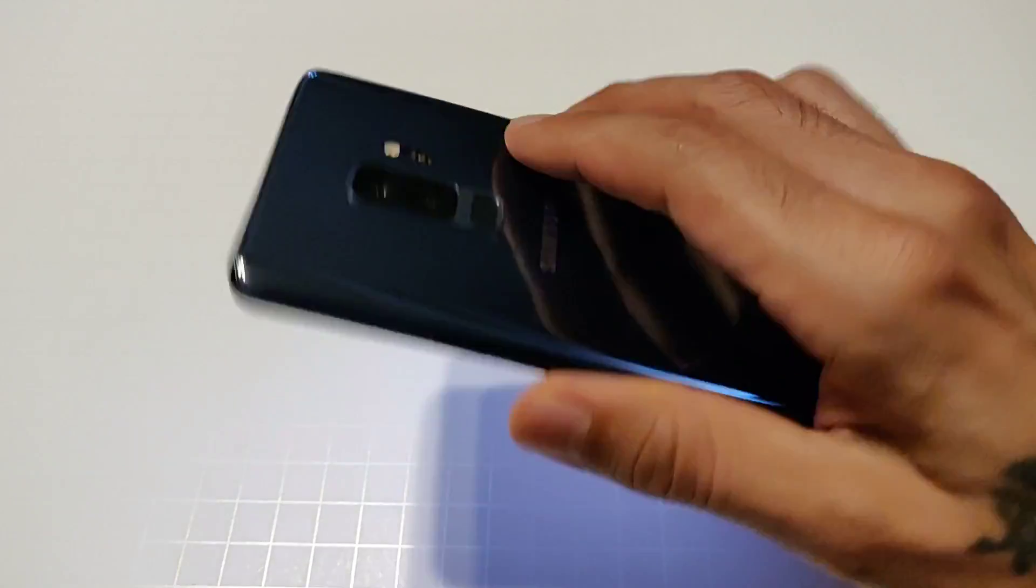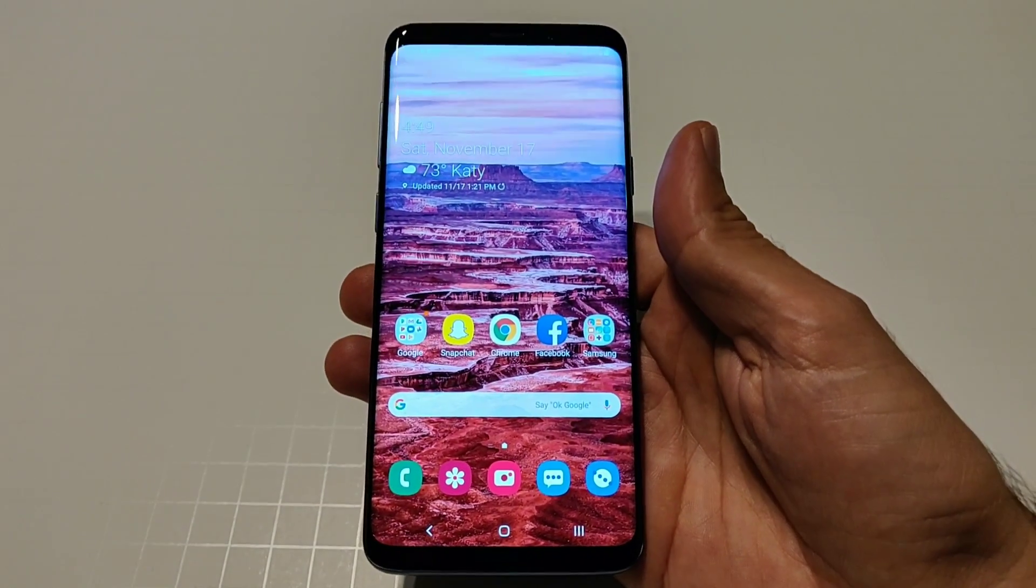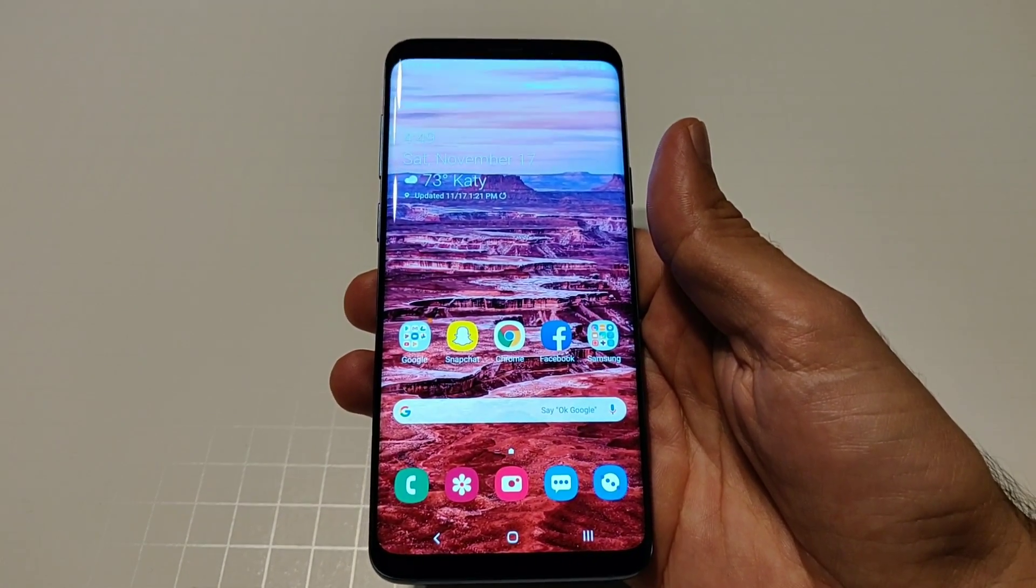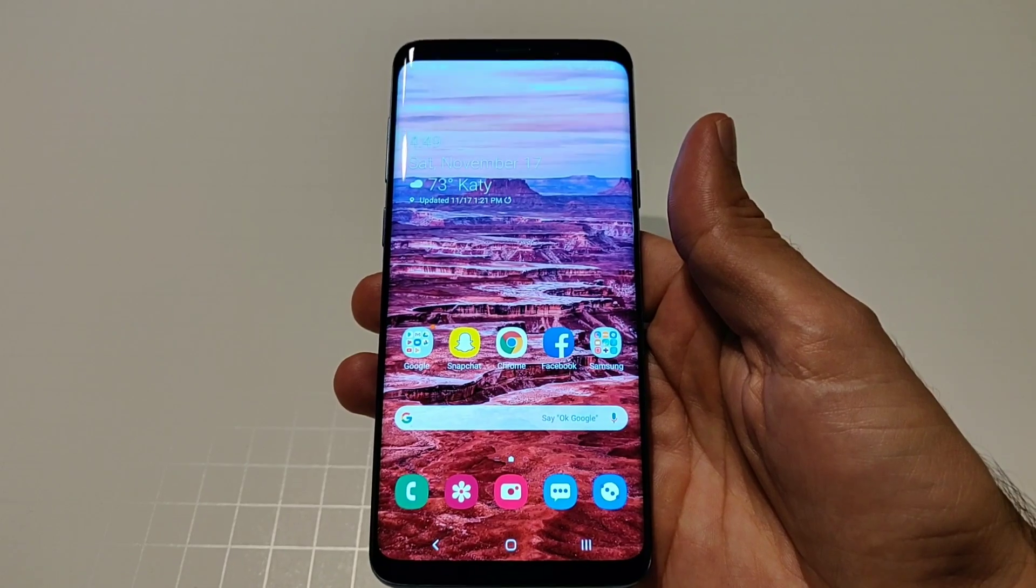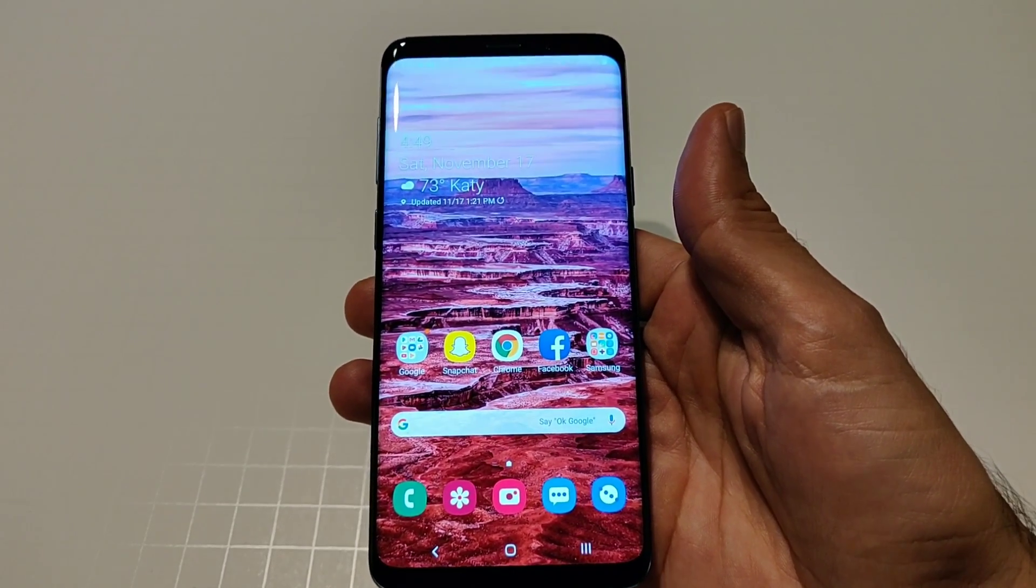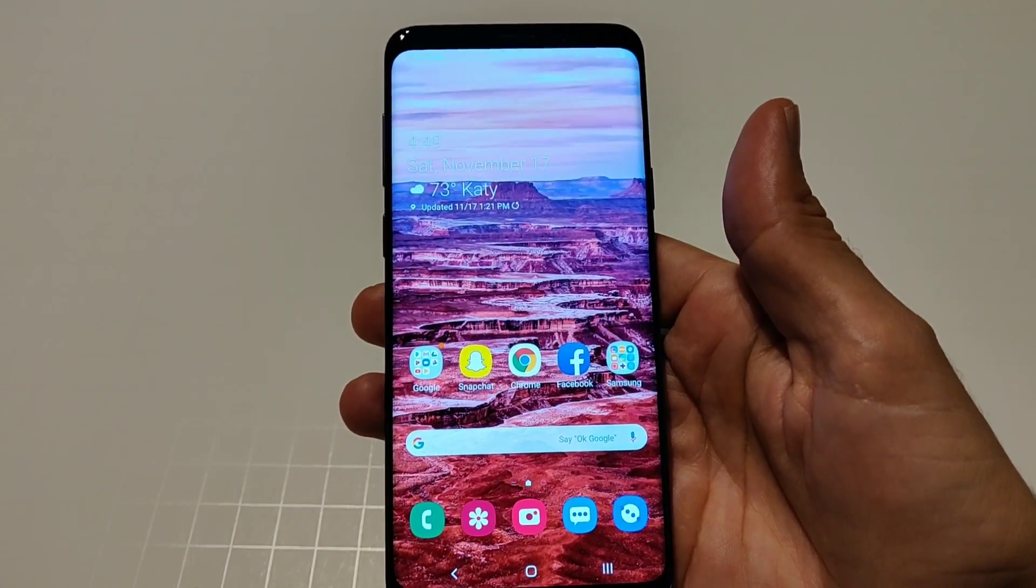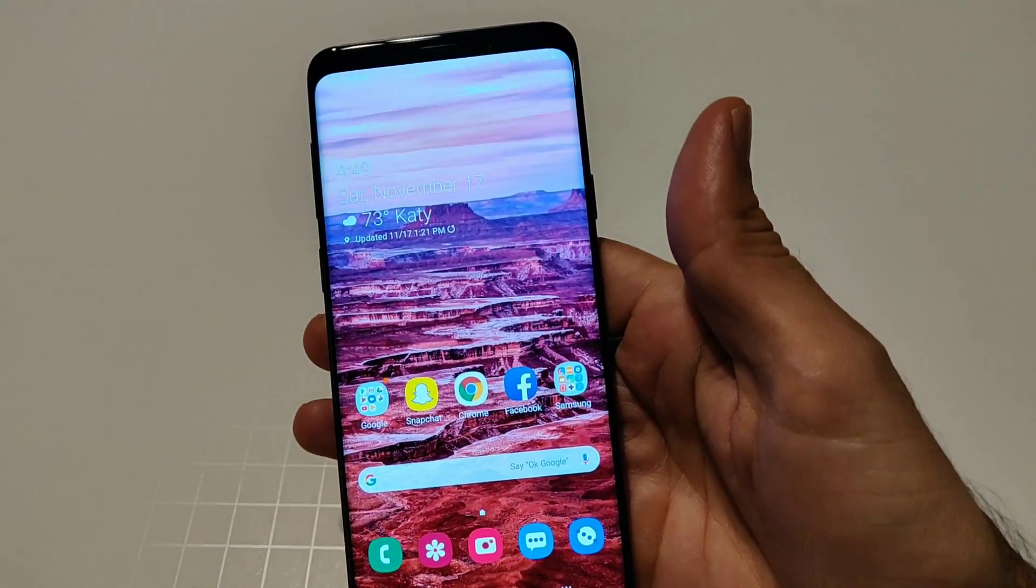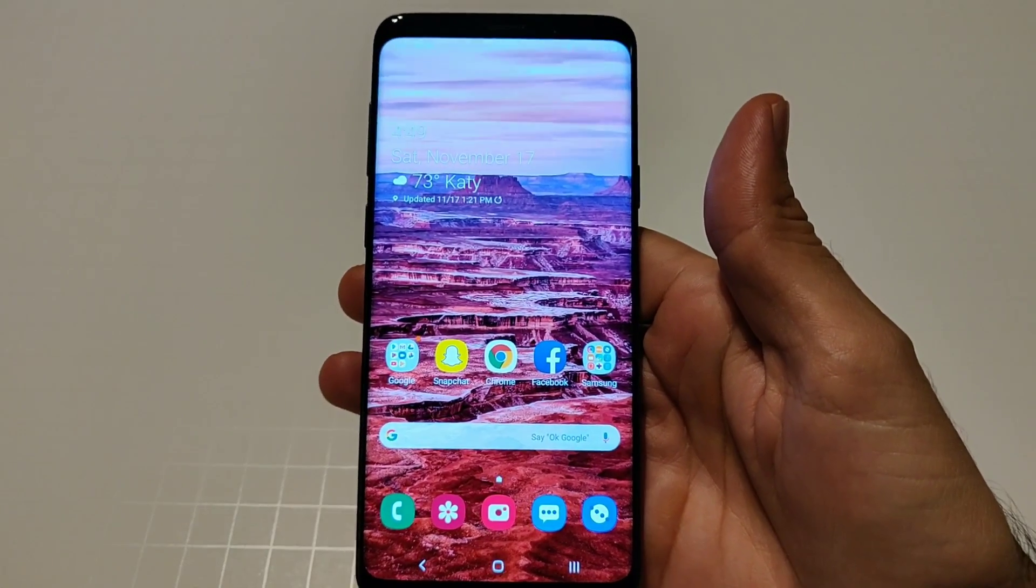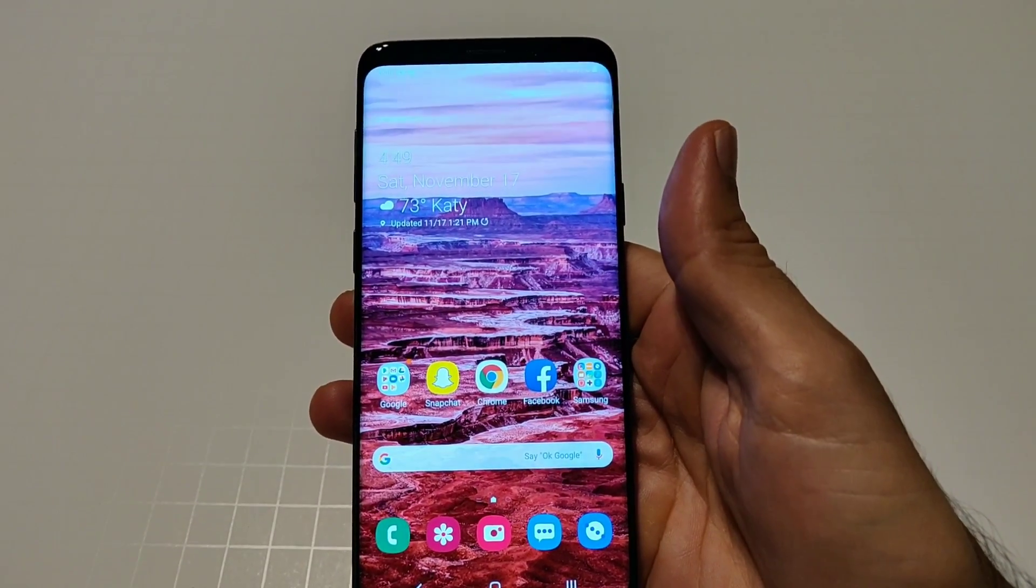As you can see right here the S9 Plus, now this is available for the S9, S9 Plus. You can sign up for this beta if you go into your Galaxy apps and download the Samsung Plus app and in there it'll show you a registration for the beta version.